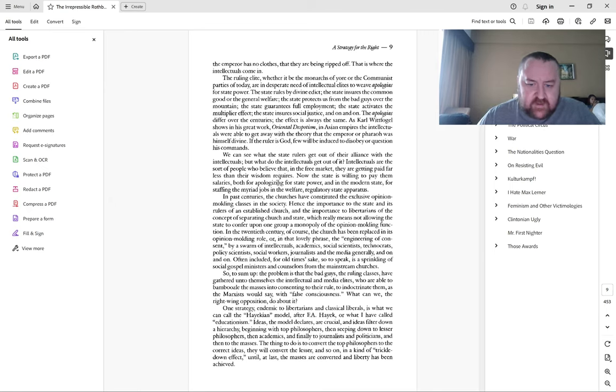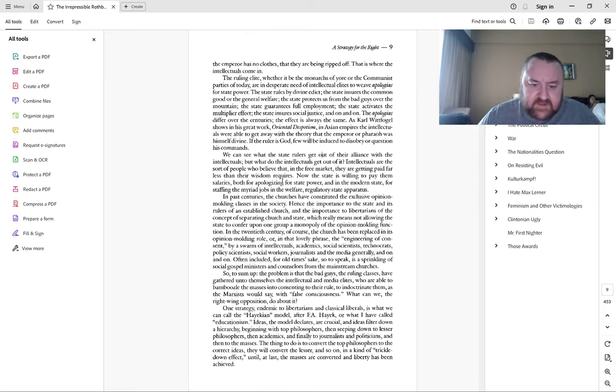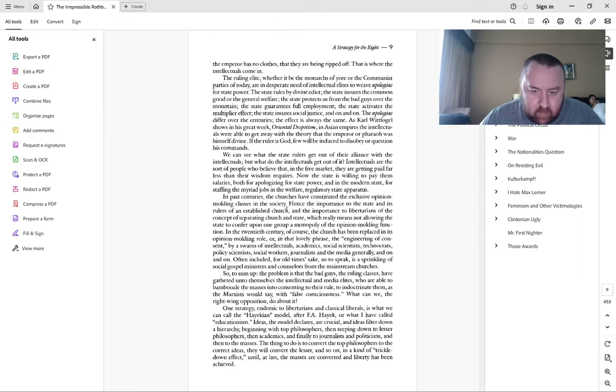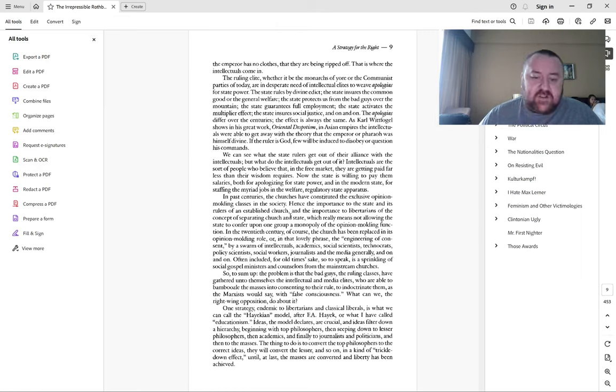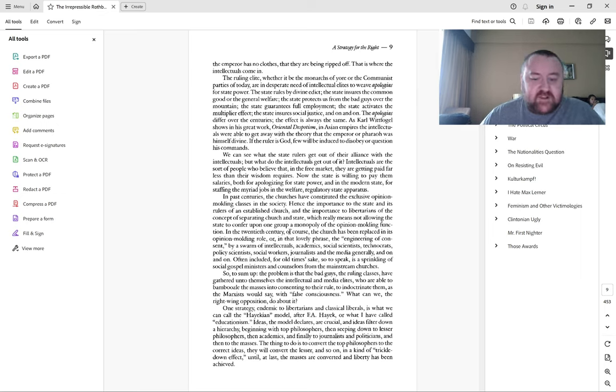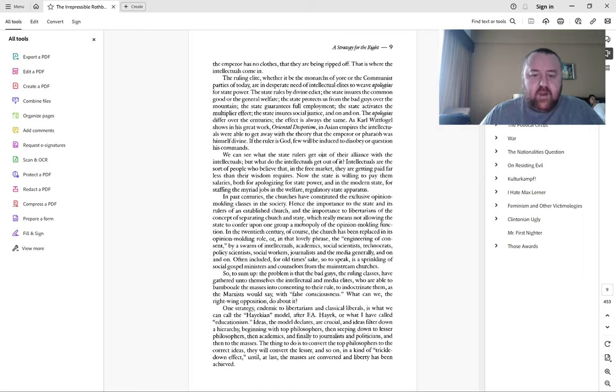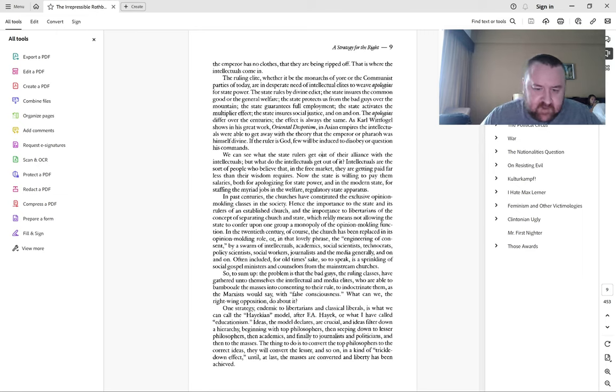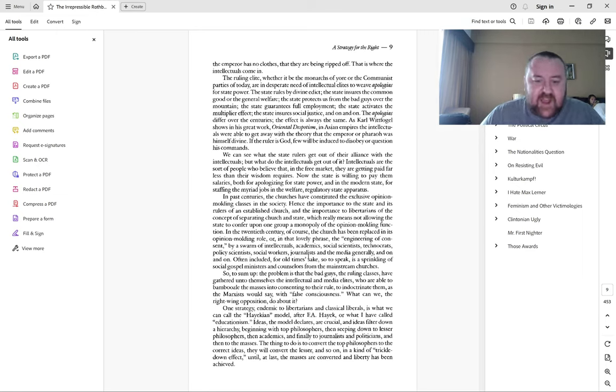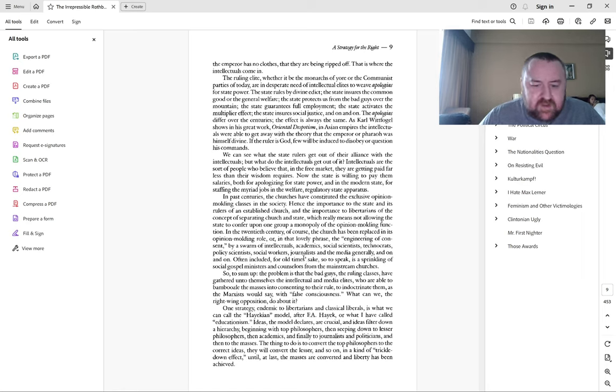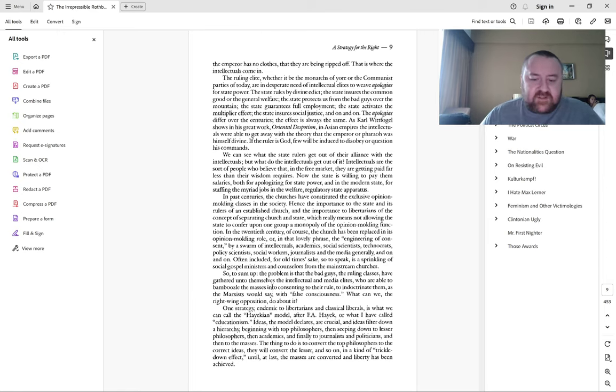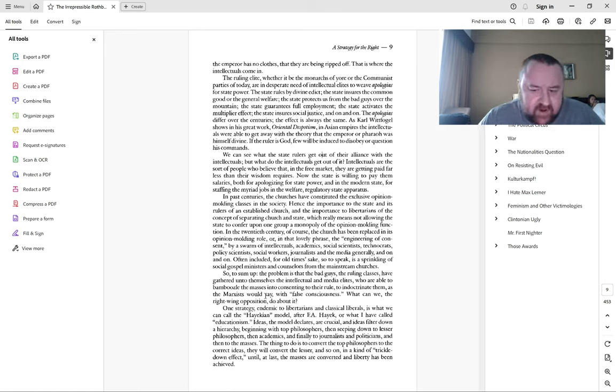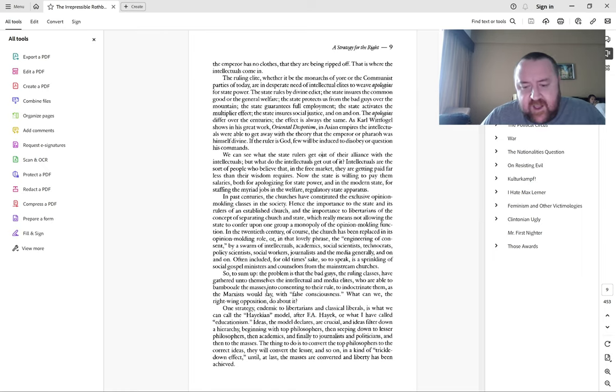What do the intellectuals get out of it? Intellectuals are the sort of people who believe in the free market they're getting paid less than their wisdom requires. The state is willing to pay them salaries for apologizing for state power and for staffing the myriad jobs in the welfare regulatory state apparatus. In past centuries, the churches constituted the exclusive opinion-molding classes, hence the importance of an established church.